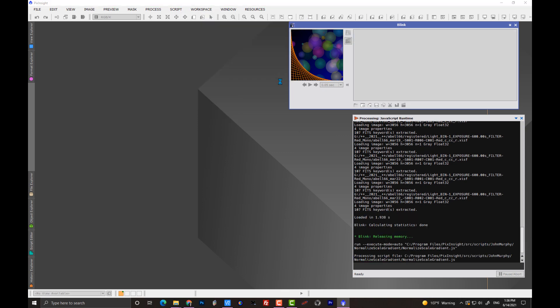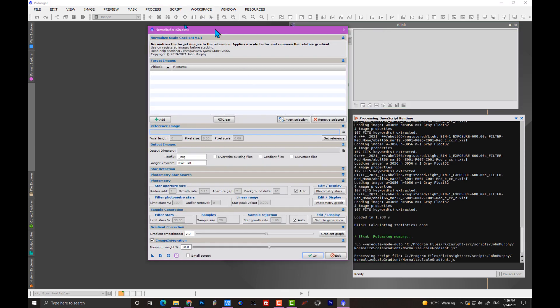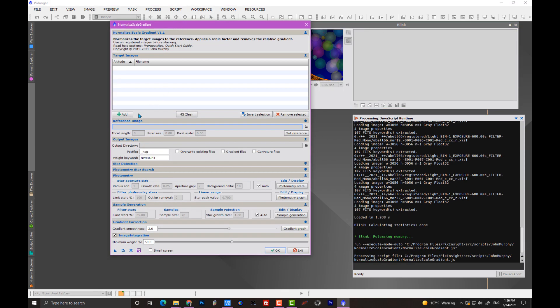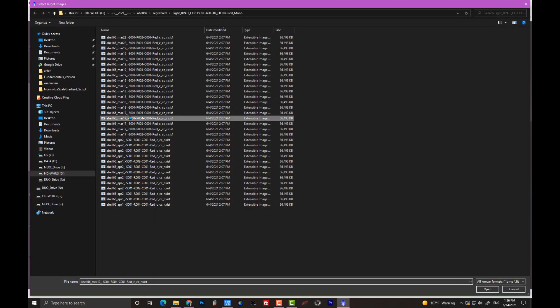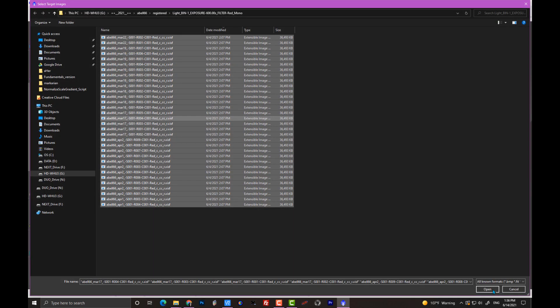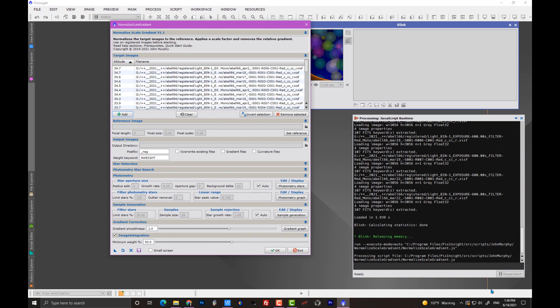So, we're going to add the files that we want to normalize. We add them all here. That's step one. Step two, the next button, is to set a reference frame.